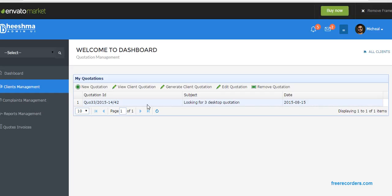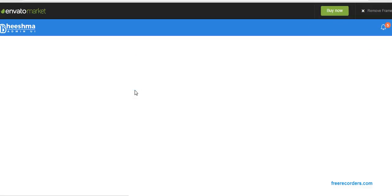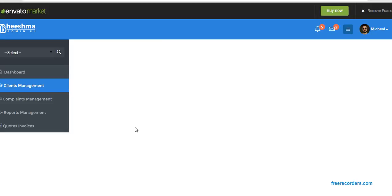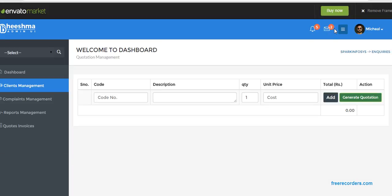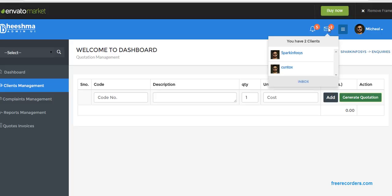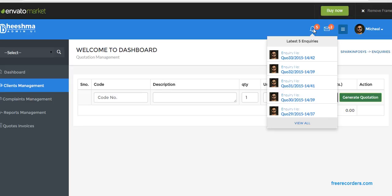So now we need to add quotation items. Select this and view client quotation. So we'll see here two clients information. One is Spark Inprocess, just now we created. And second one is... these are the inquiries. Just see here, quotation number 33-2015, what we generated just now.